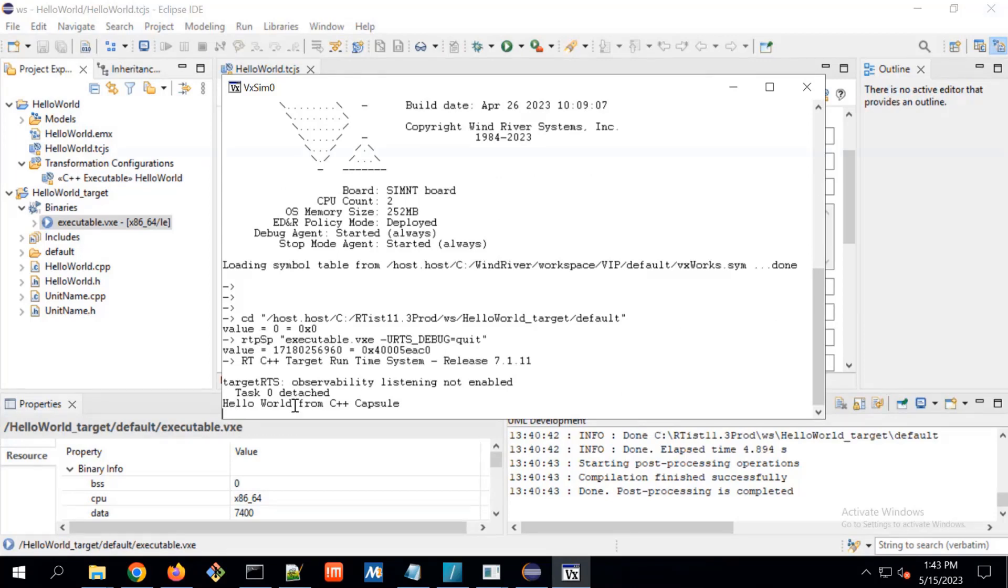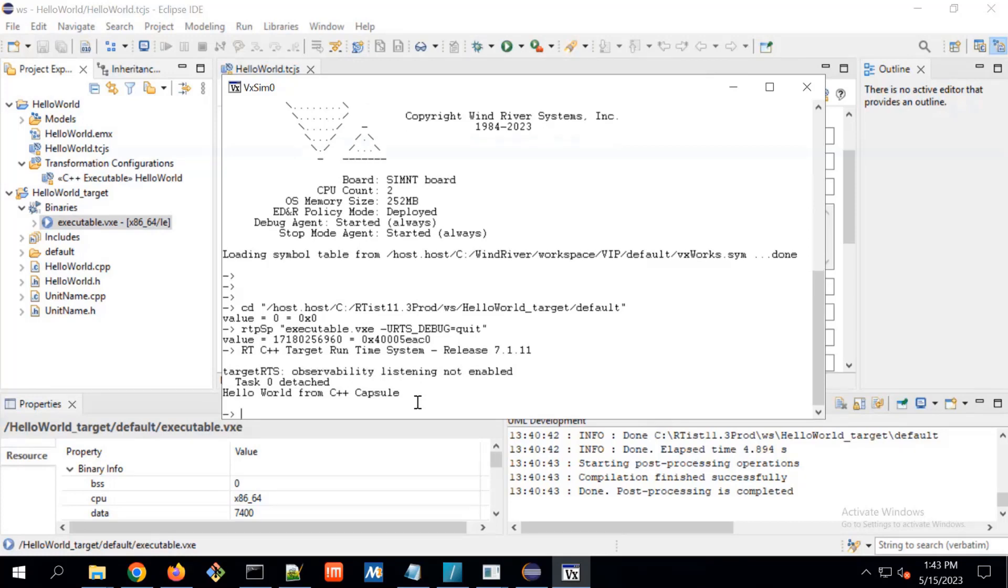And I can see hello world from CPP capsule is present. This is the complete execution of hello world model.